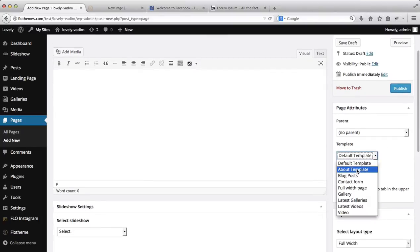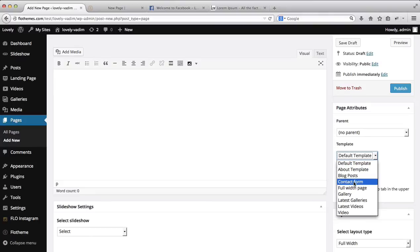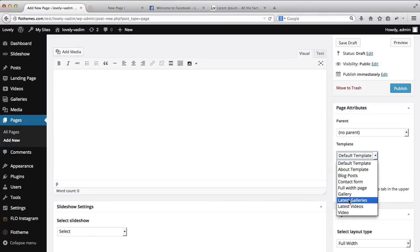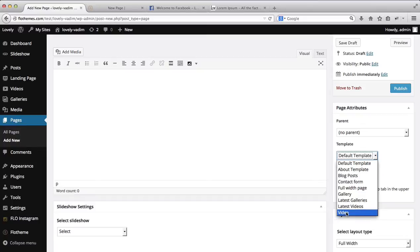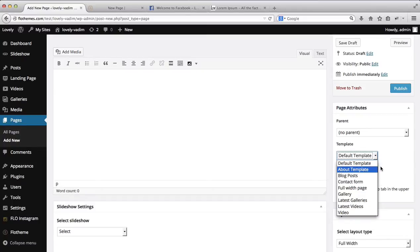We have an about page template, blog post, contact form, regular full width page, a simple gallery page, latest galleries, latest videos, and a simple video page as well. We'll go through all these page templates and briefly explain what some of your options are for customizing them.